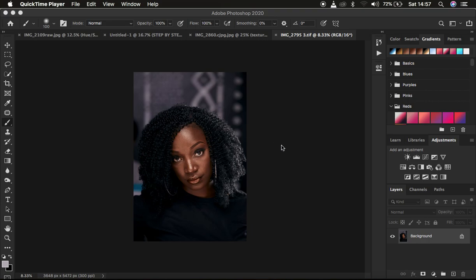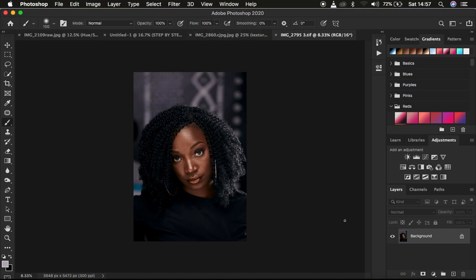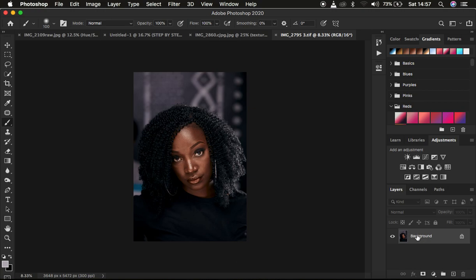So one thing you have to take into consideration, right now I'm using Photoshop 2020, is always make sure that everything or your image is on a background or merge layer. So if you have been retouching and you want to create your preset, make sure you merge all the layers that you have within the layer panel right here.